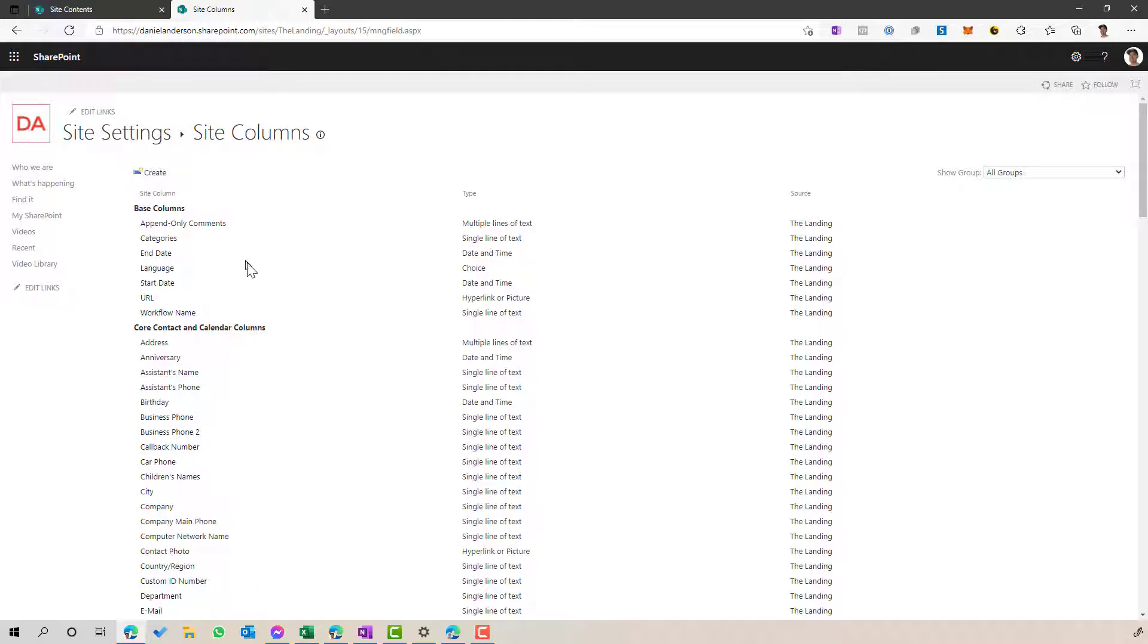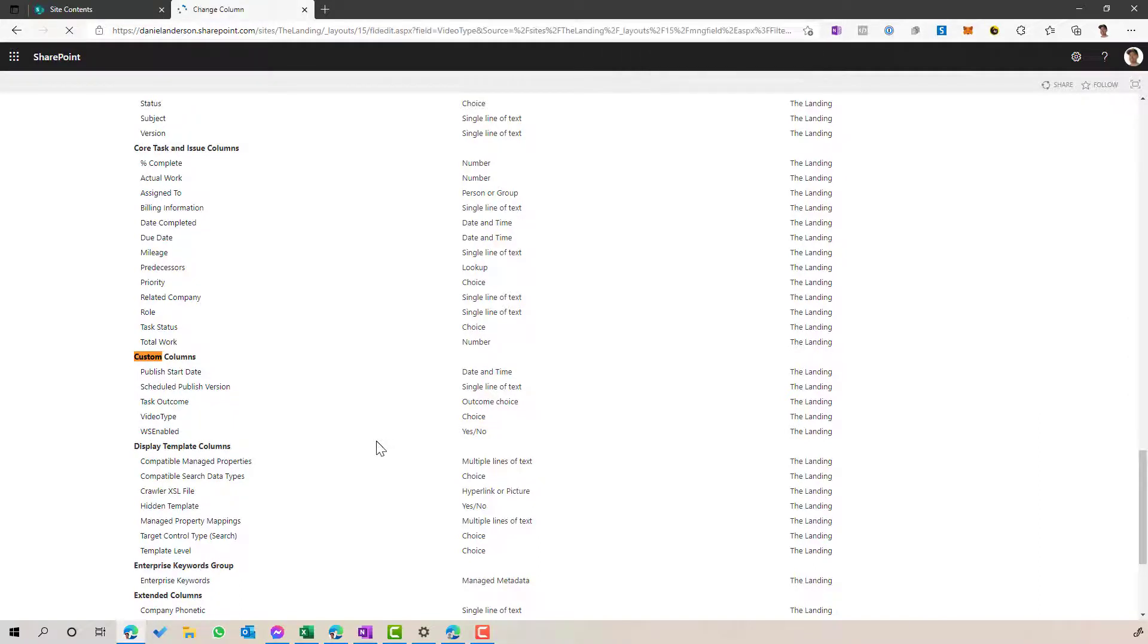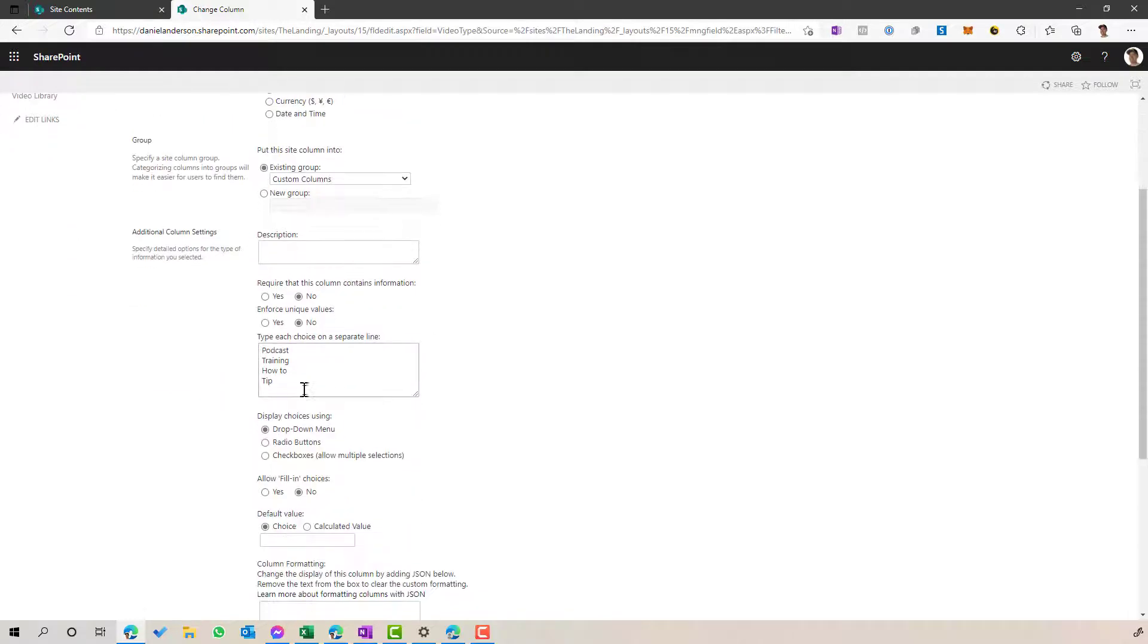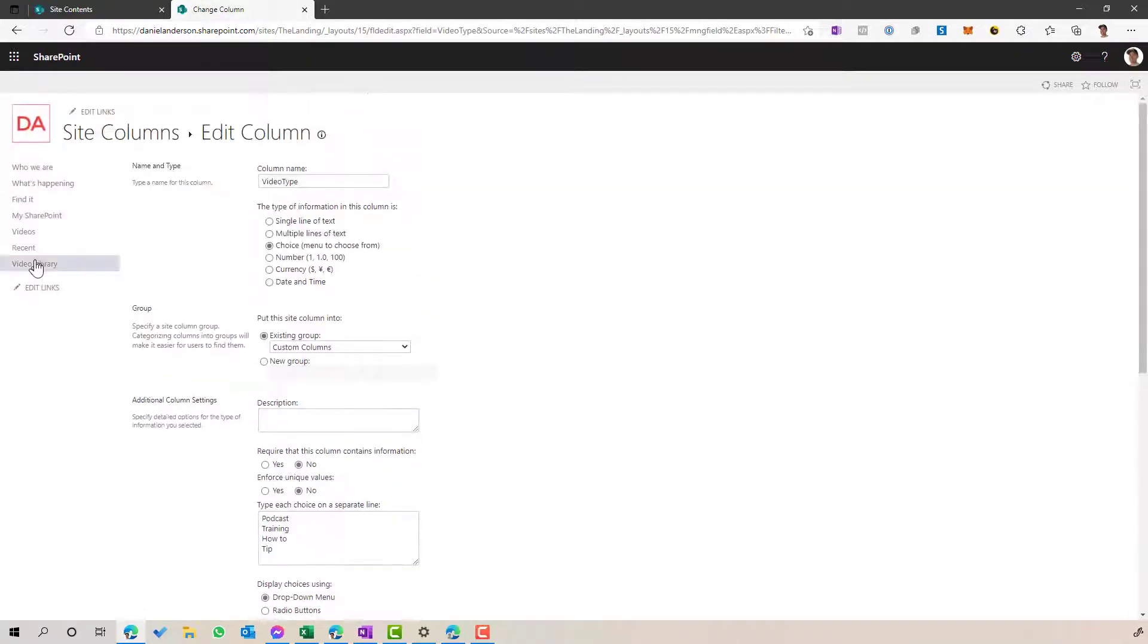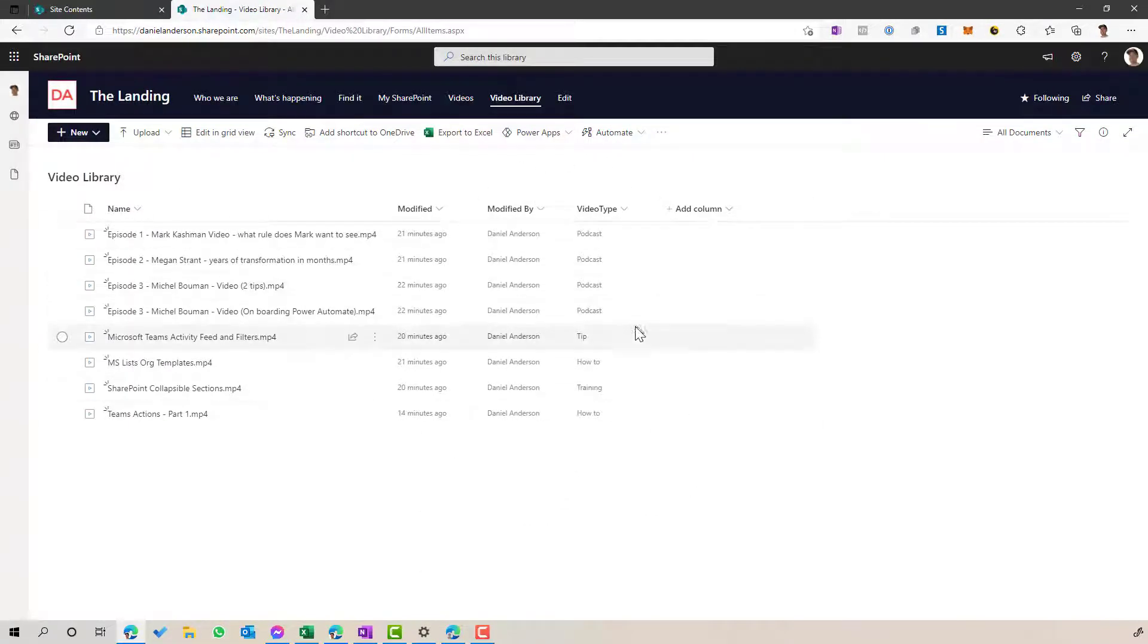So we can see here, if I just go to custom search for custom, because there's a section here called custom columns, you can see that I've created a custom column called video type. And it's a choice column. And I've got a number of different choices here. I've then gone ahead and added that column to this particular library here.